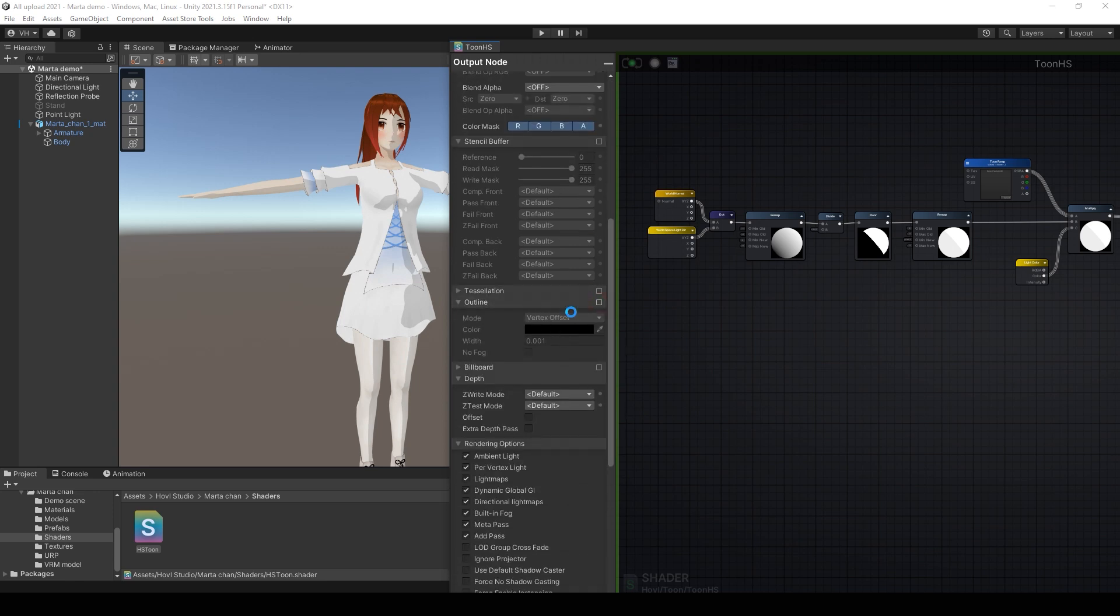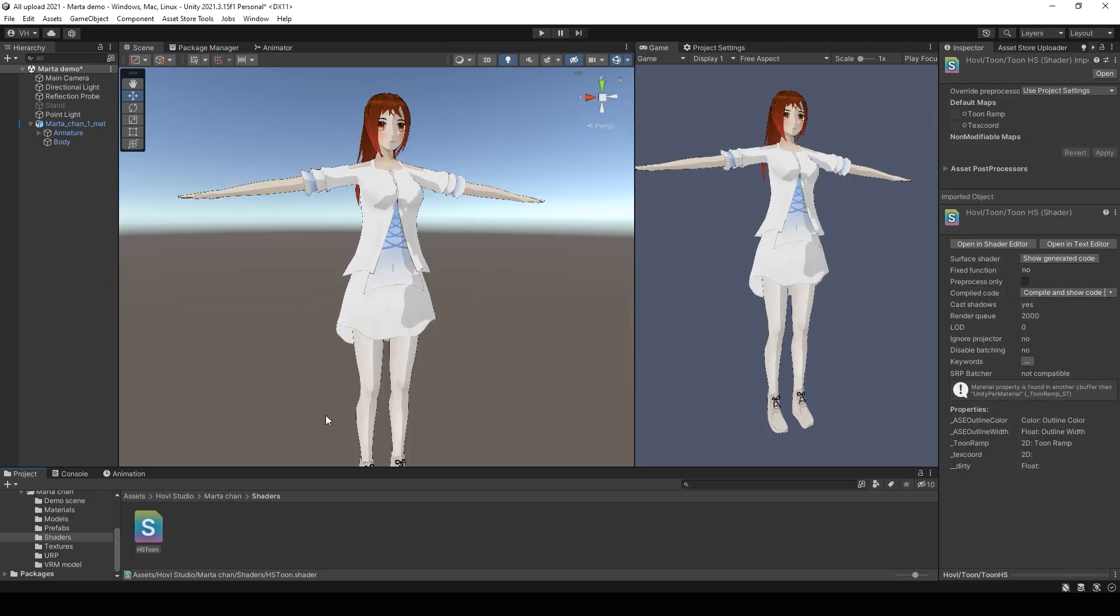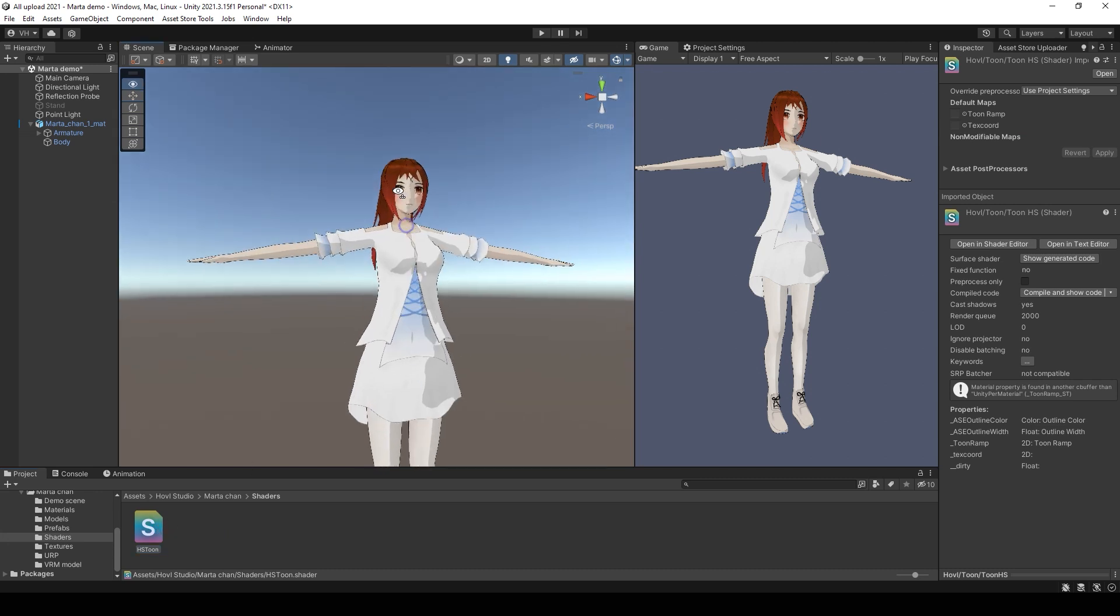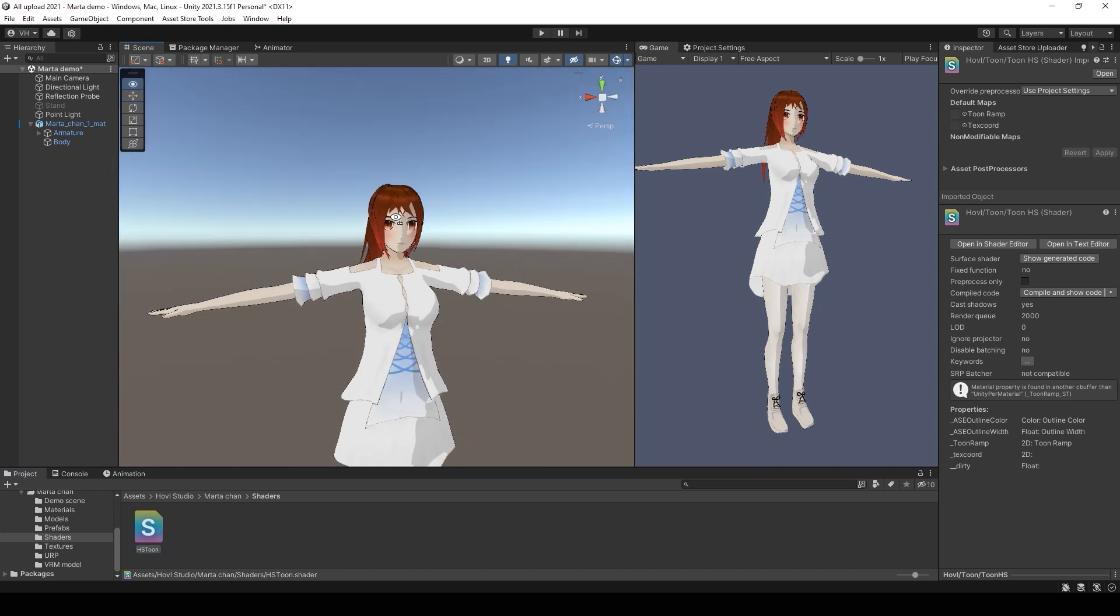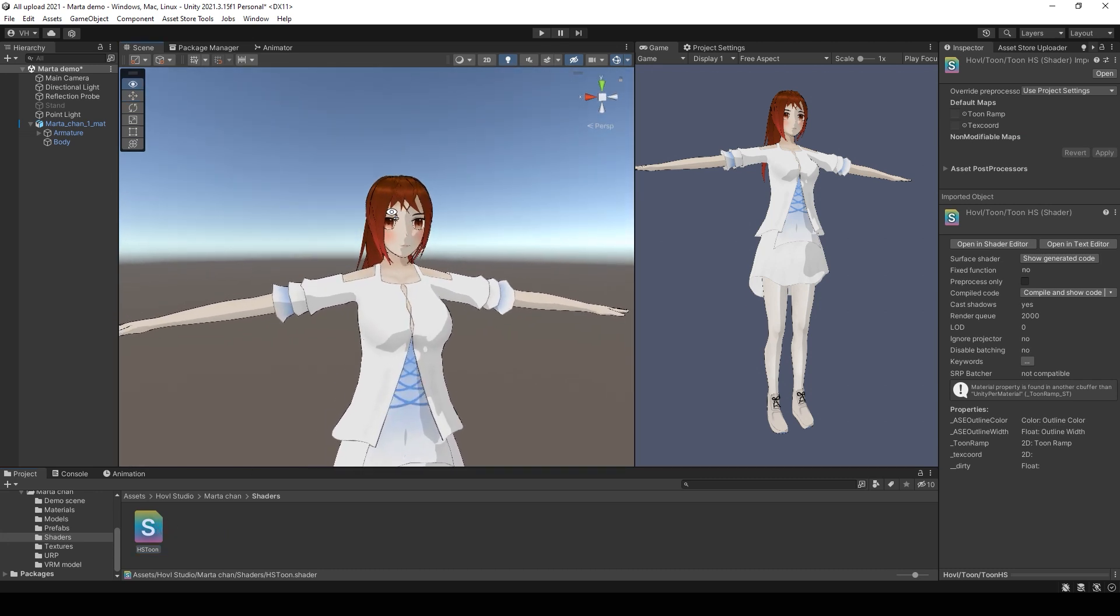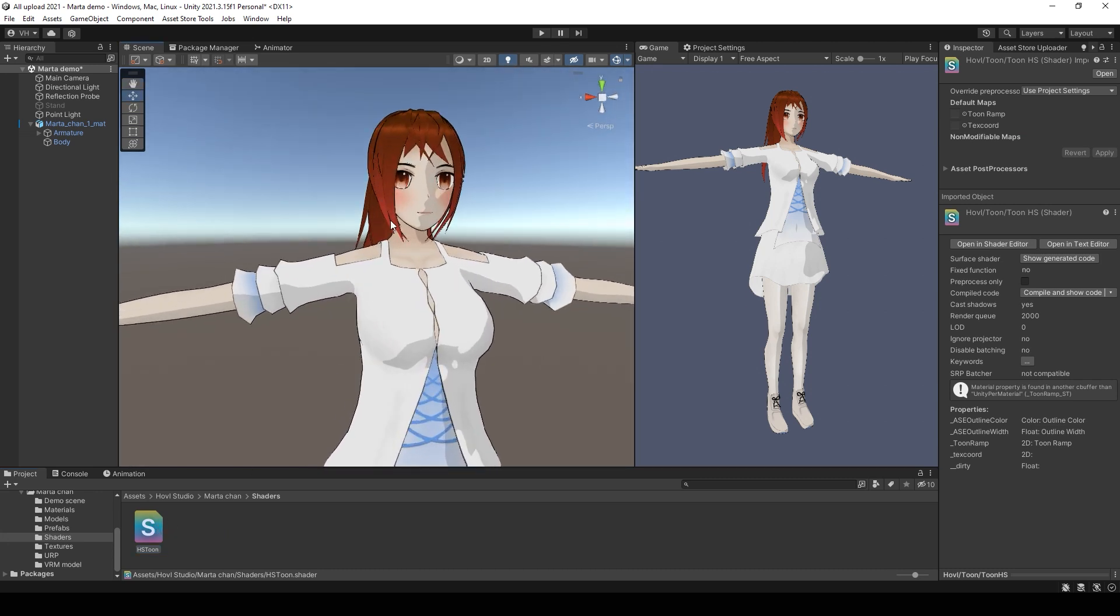Just add outline using this check button. As you see, the results are the same for both render pipelines. For universal and for built-in. And that's all. Goodbye.